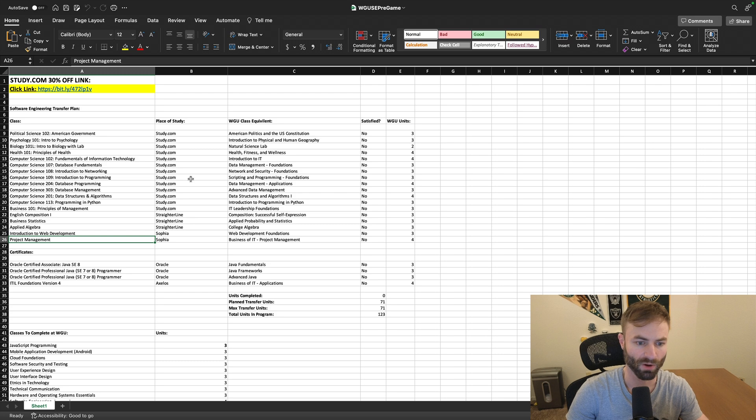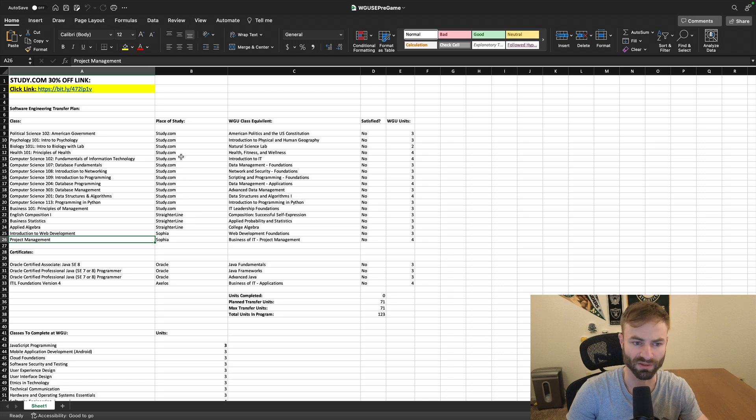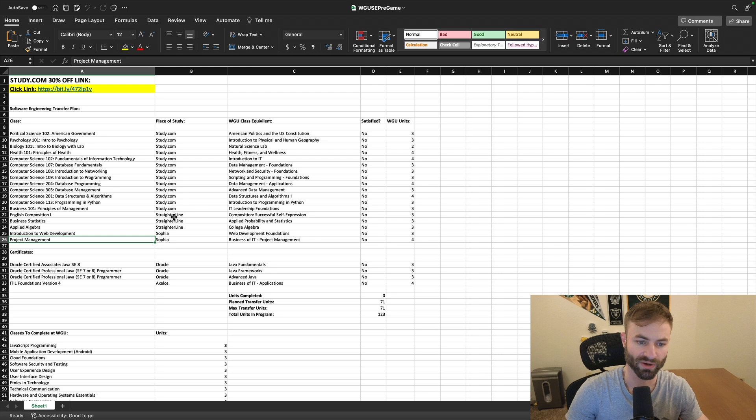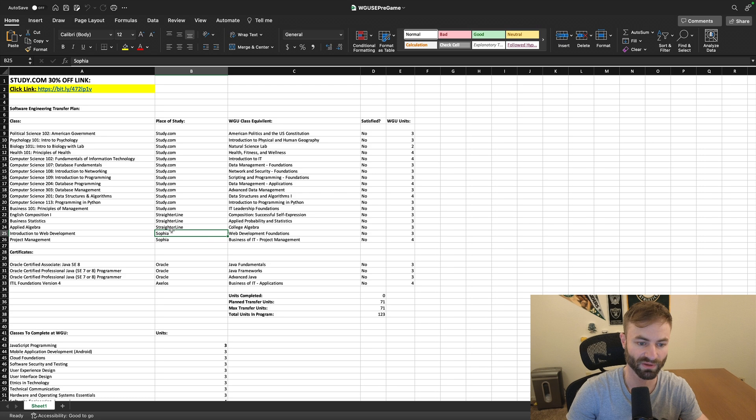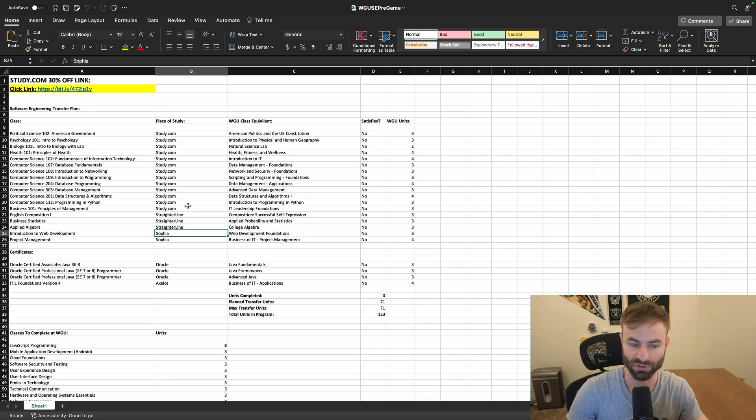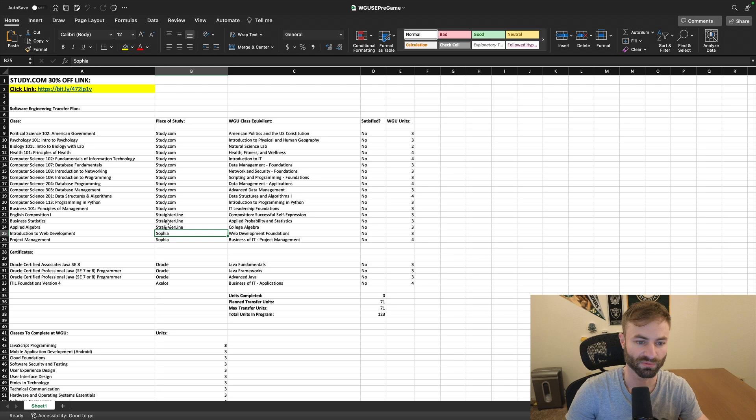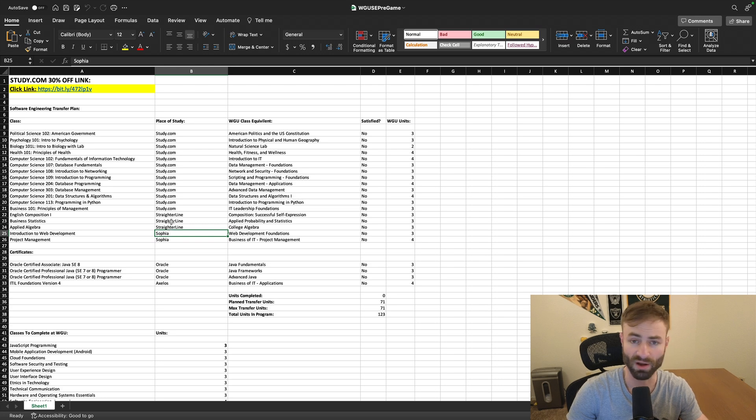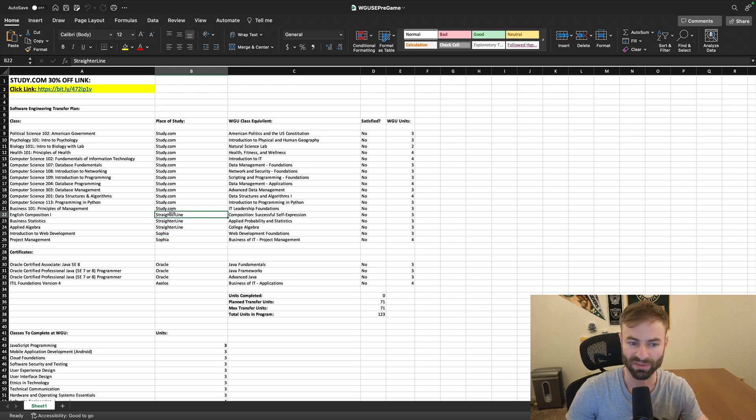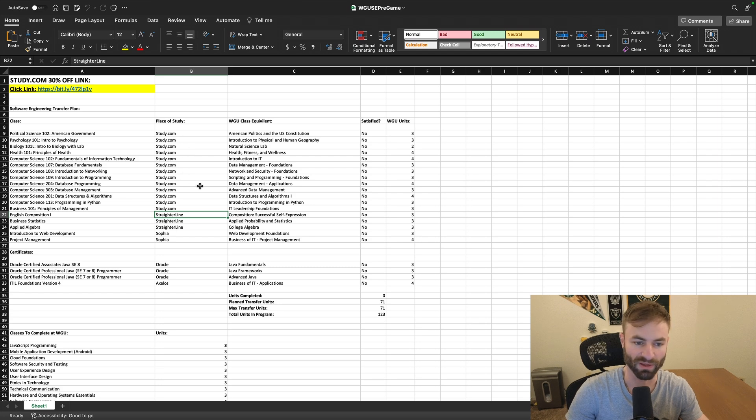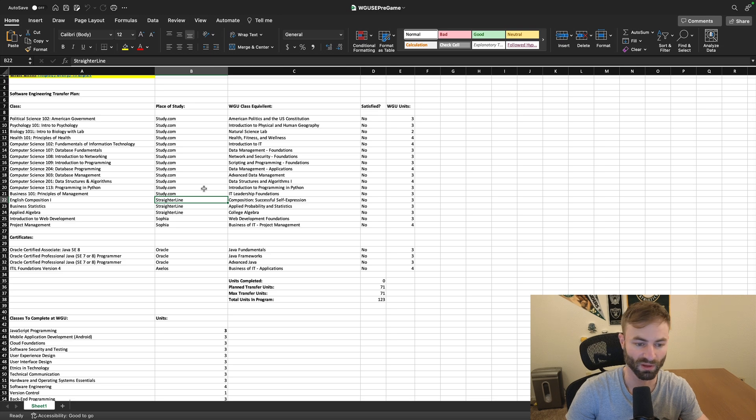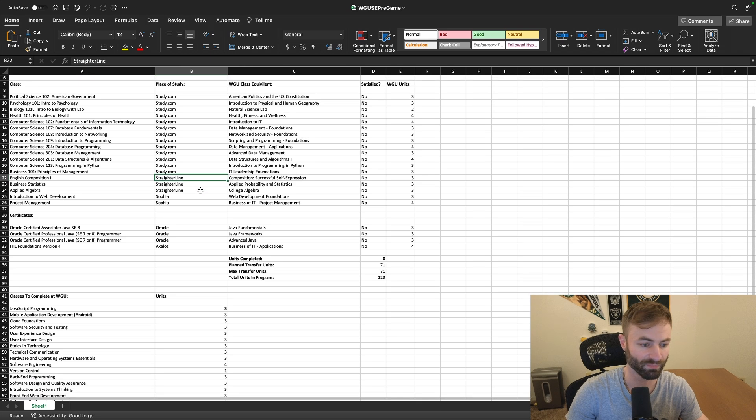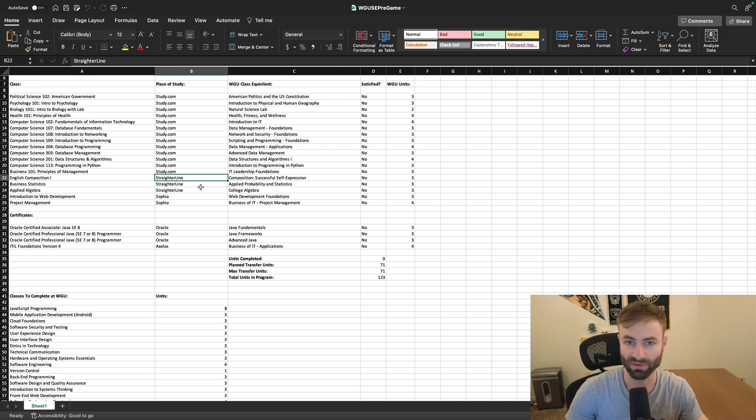Although all three have different forms of cost, right? Like study.com is $200 a month. Straighterline is I believe $99 a month with $70 per class. And then Sophia, I believe it's just $100 a month straight up. Although don't quote me on that. So they all have different forms of cost with Straighterline's model. I think it usually comes out to the most, but it all depends. It just all depends what works for you.